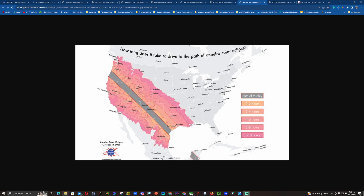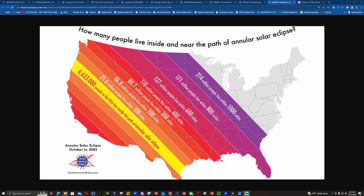The unfortunate thing about this annular solar eclipse is it crosses many mountainous ranges where not a lot of people live. If you're in Albuquerque or Santa Fe, you can view it near where you are. However, if you're in Cheyenne or Oklahoma City, you'll need to travel more than six hours. From Sacramento it's about four hours to the path of annularity, and from Seattle or Vancouver it could take more than ten hours.